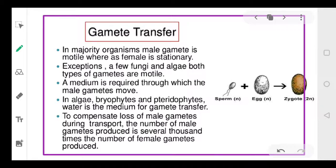Now coming to gamete transfer. In yesterday's class we spoke about the pre-fertilization events. There are two pre-fertilization events: one is formation of gametes and second is gamete transfer. So let's continue with gamete transfer.